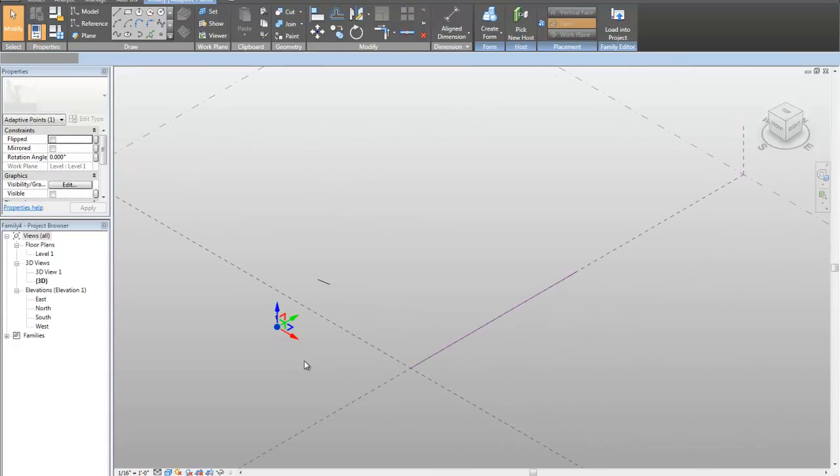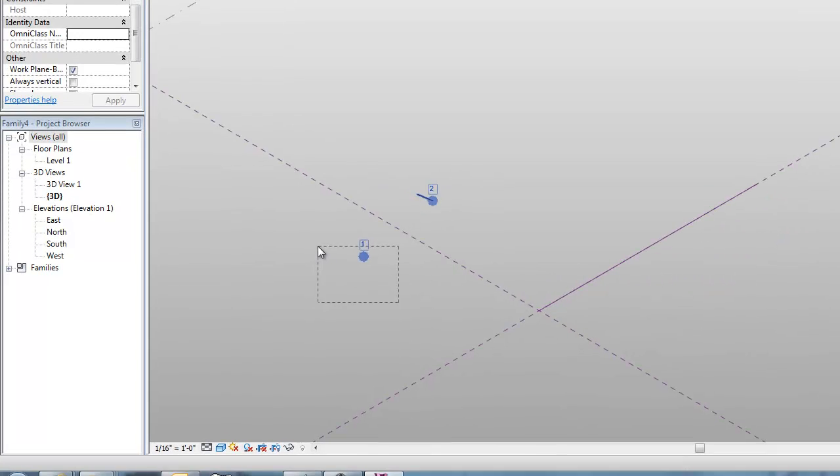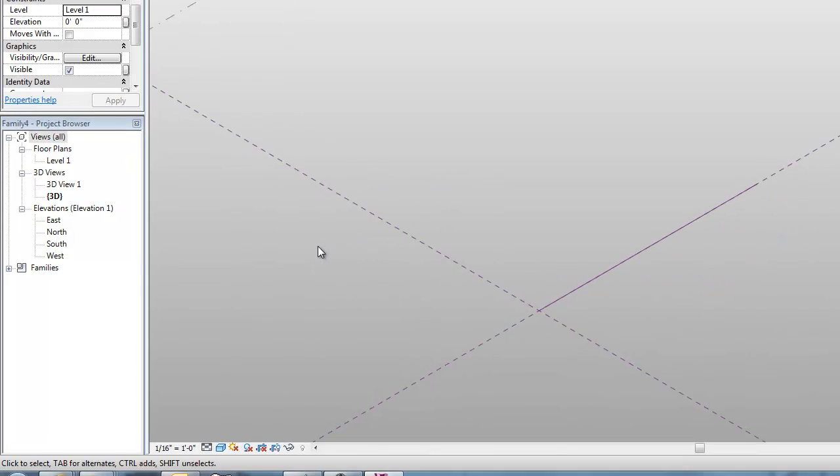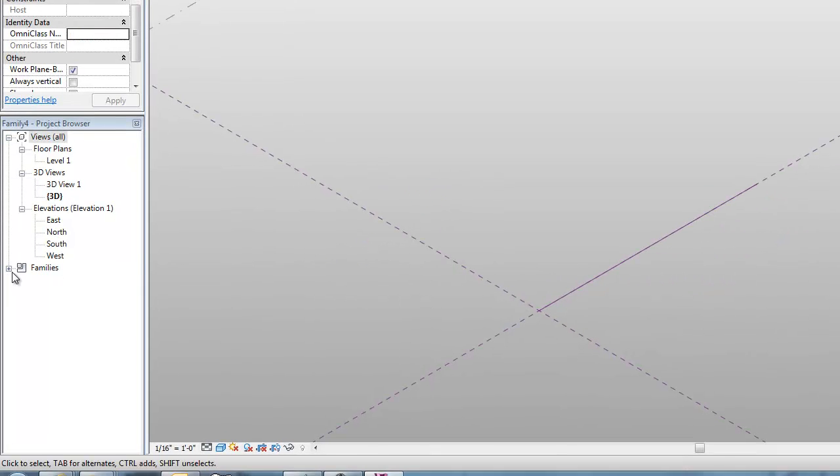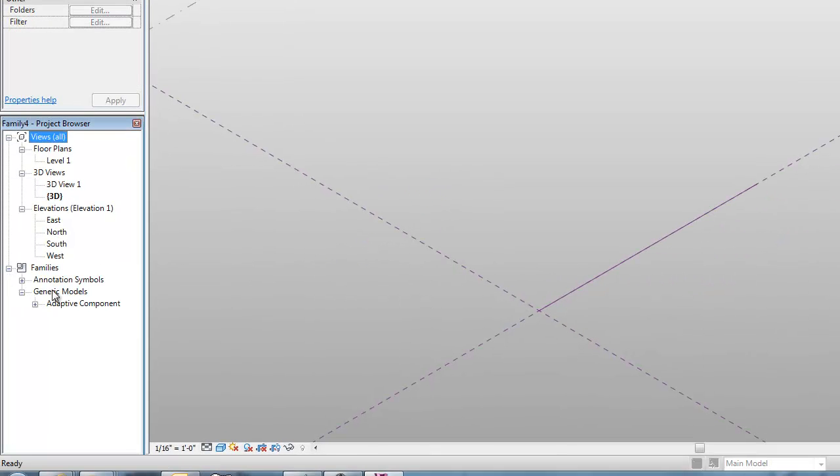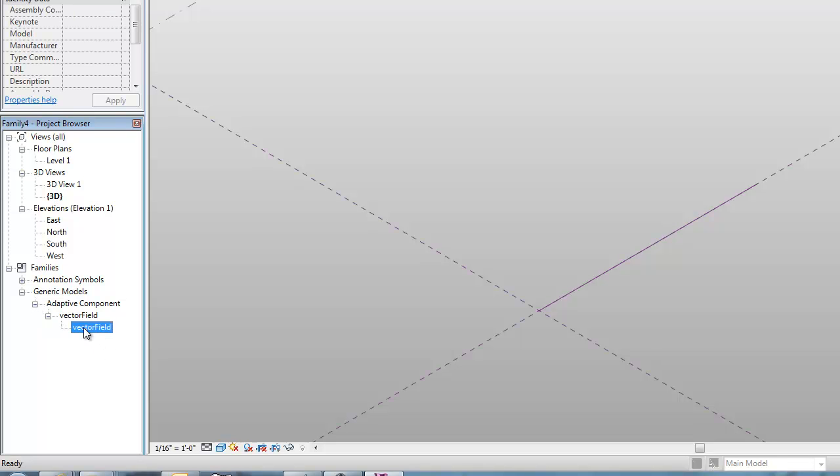Everything starts to slow down, of course, when you get lots of geometry. So, the way you can place this is, you can see it's over here under generic model, adaptive component, vector field.